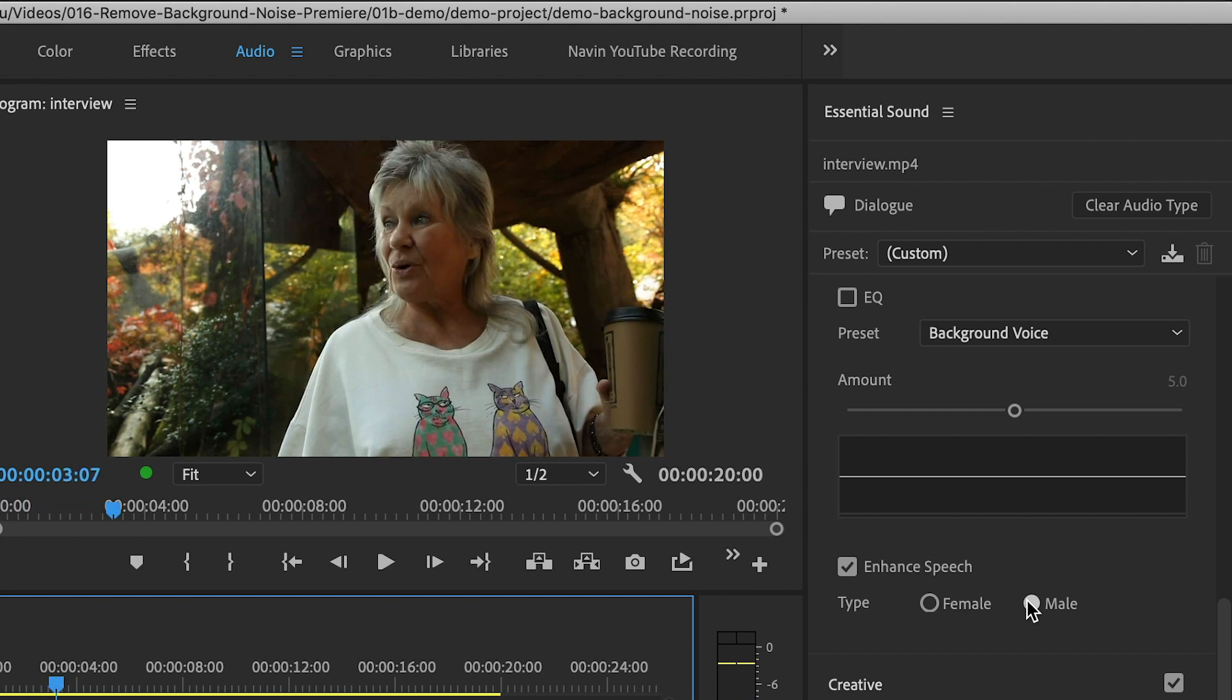And now the voice quality has improved, and the background noise is much less. So this is great, and it takes only a minute.